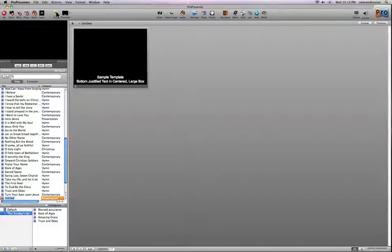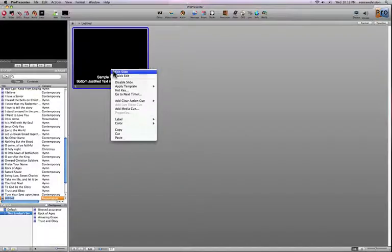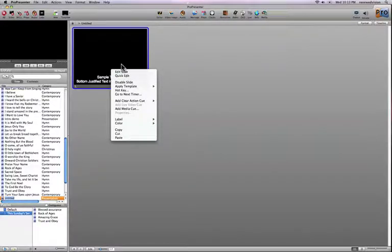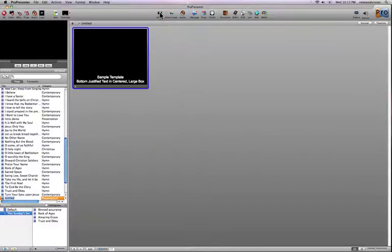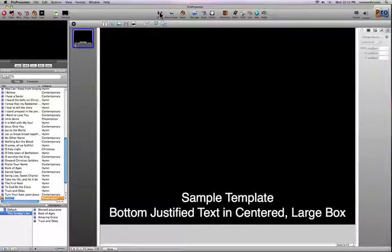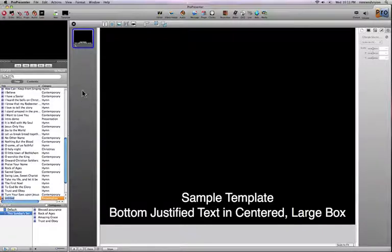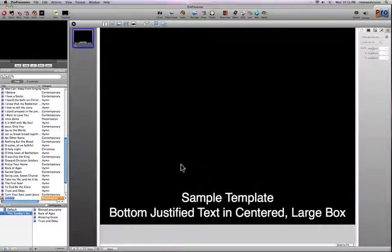When you create a new presentation, it immediately creates a slide using the template you chose. You can go into the editor by right-clicking or holding the Control key and clicking on a slide and selecting 'Edit Slide,' or by clicking the editor button at the top of the toolbar. Once in the editor, all slide previews for the current presentation are shown in the column on the left, and the editing box is in the center of the screen.